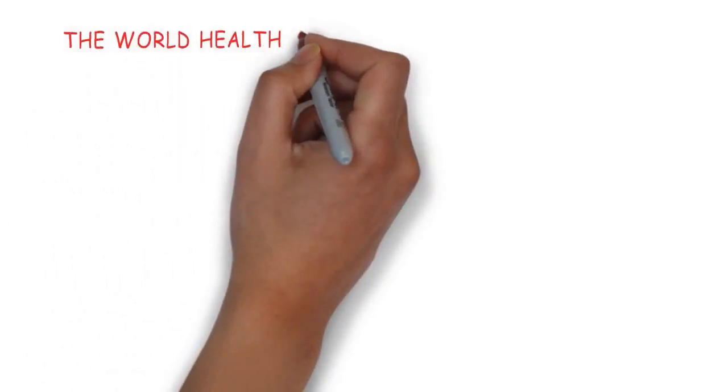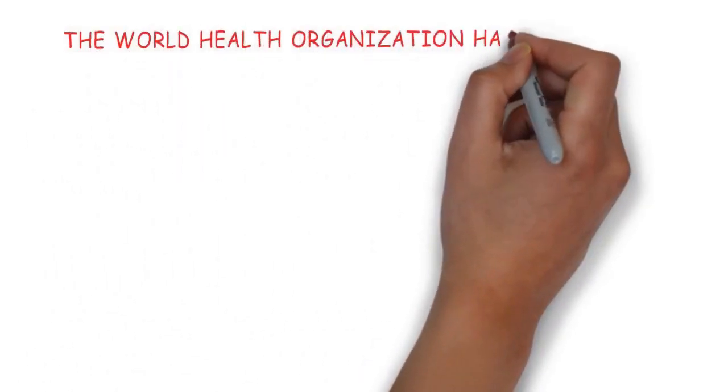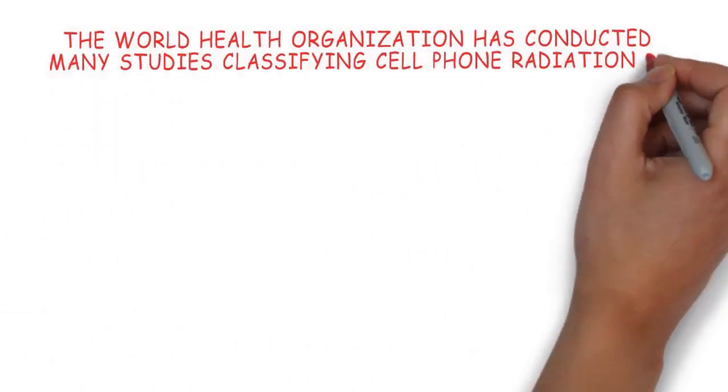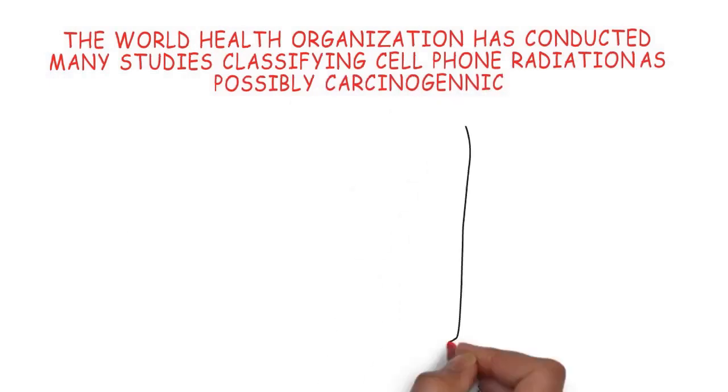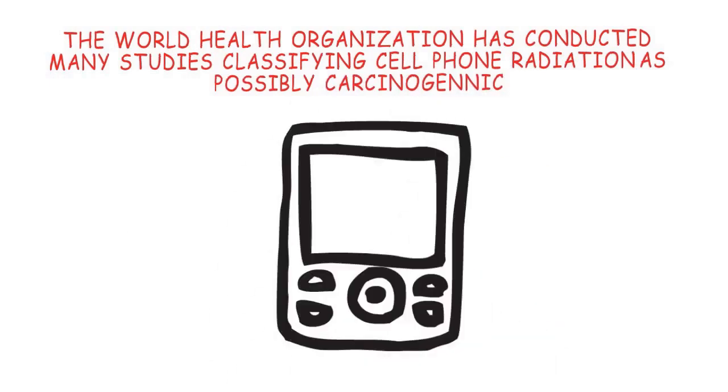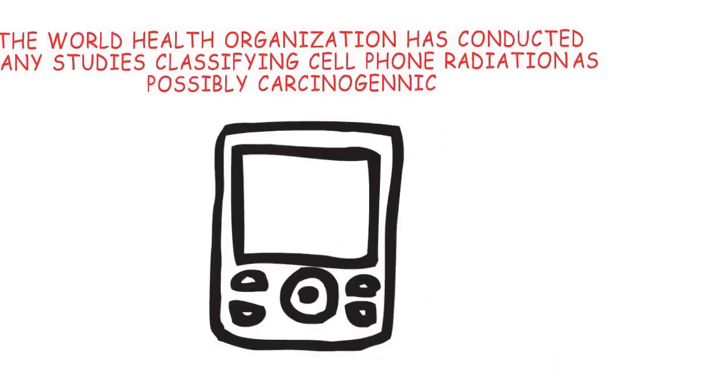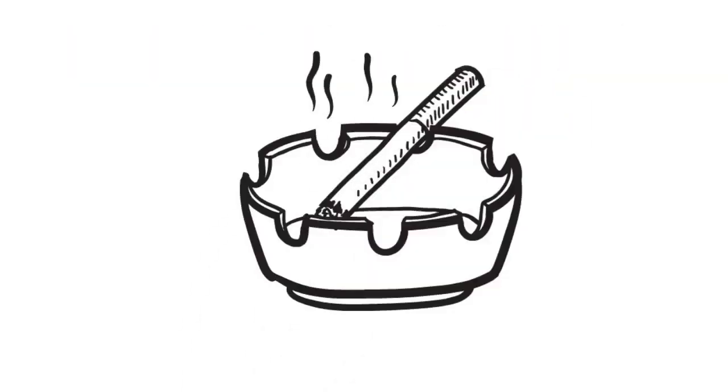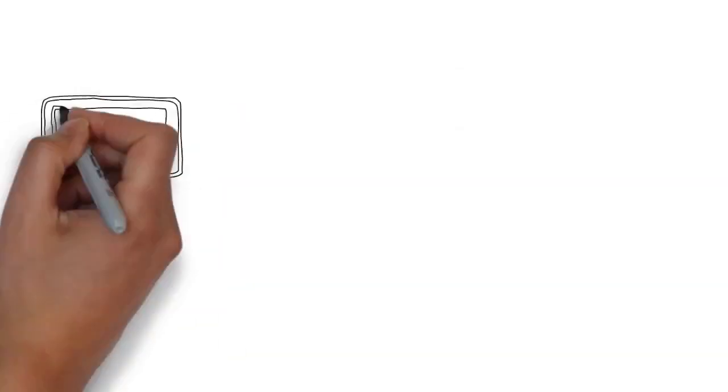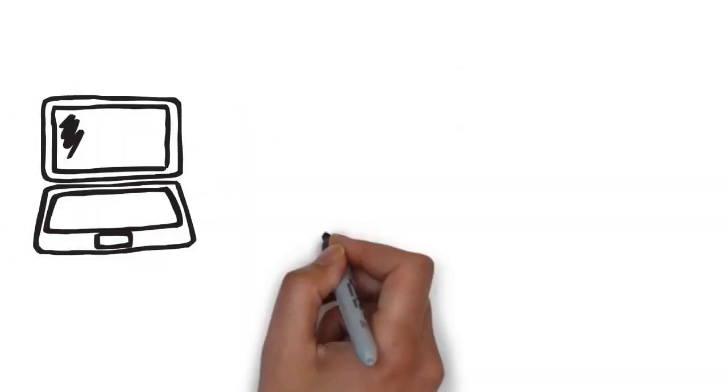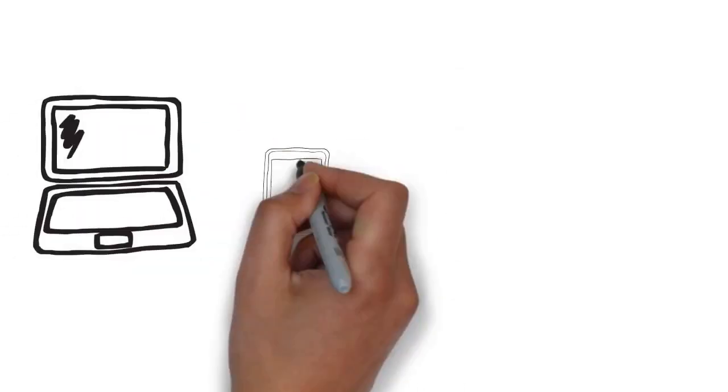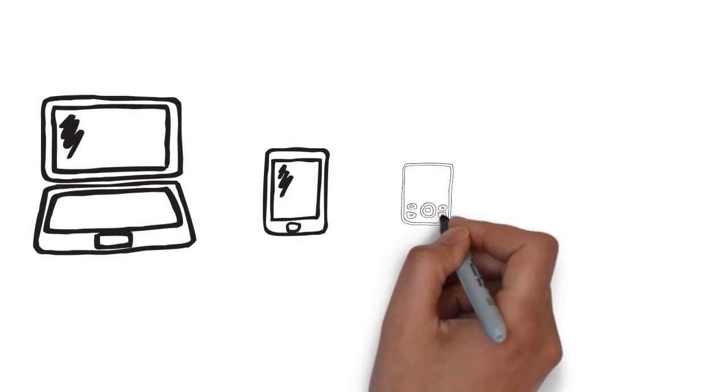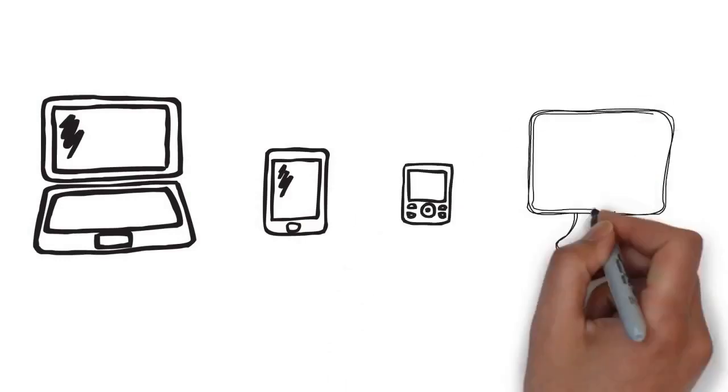The World Health Organization has conducted many studies classifying cell phone radiation as possibly carcinogenic. Everyone knows smoking cigarettes is bad for them, but it's time for better awareness and education on preventative measures when it comes to radiation from our electronic devices.